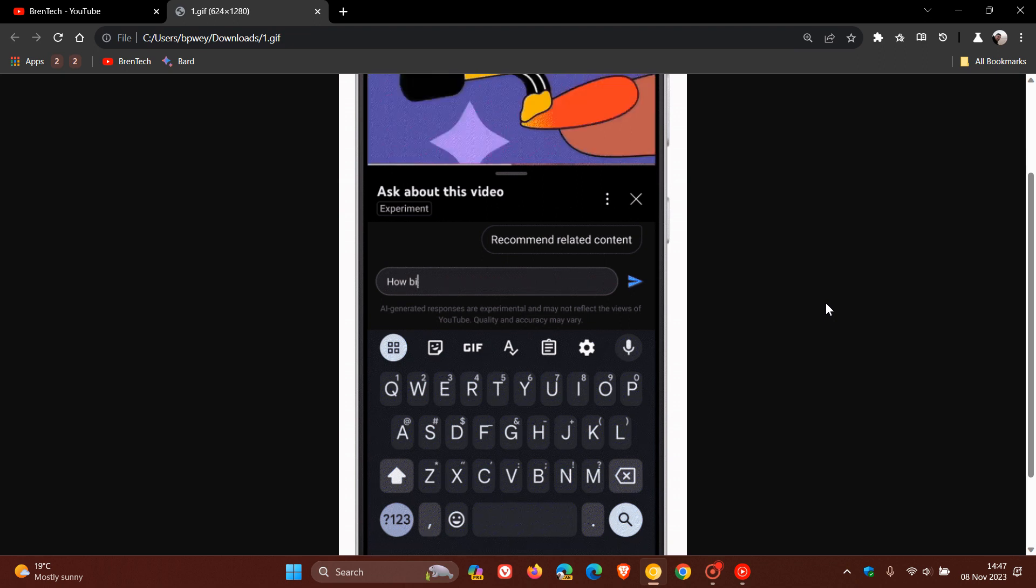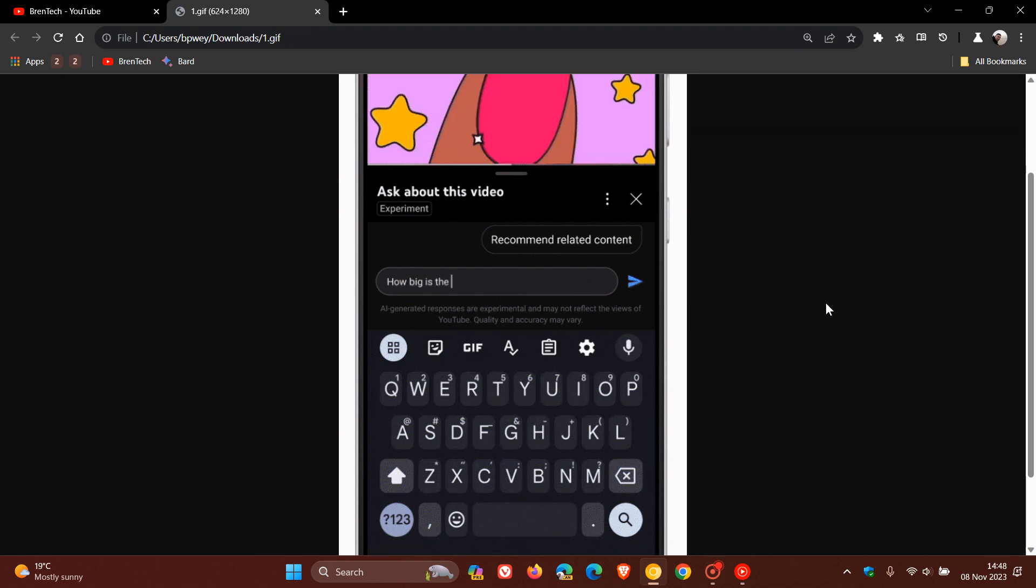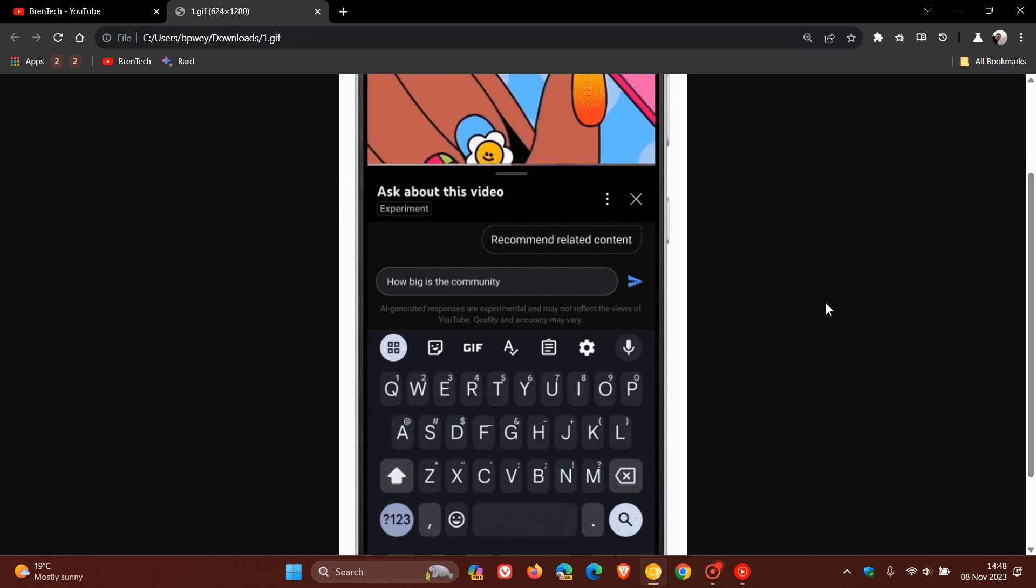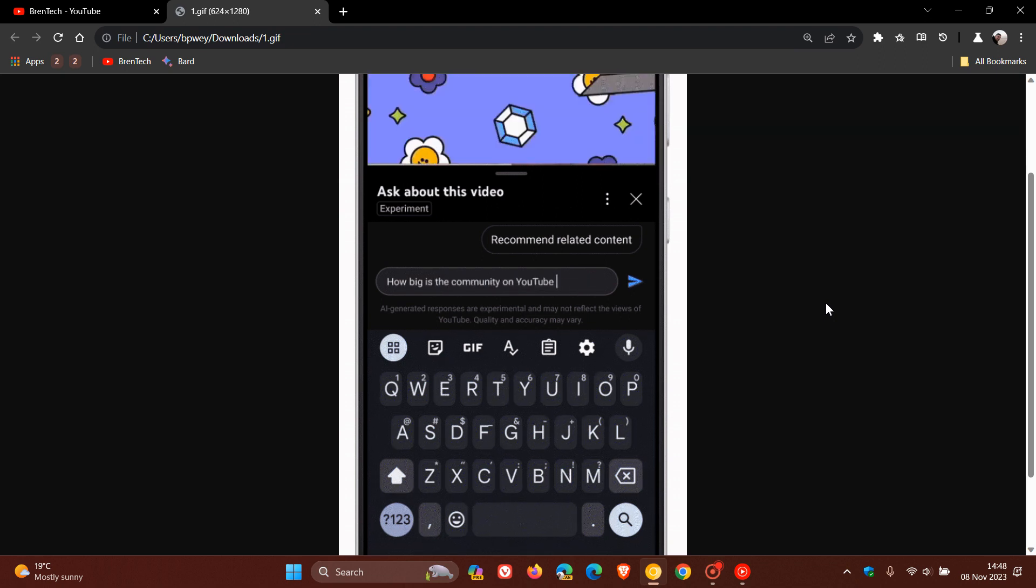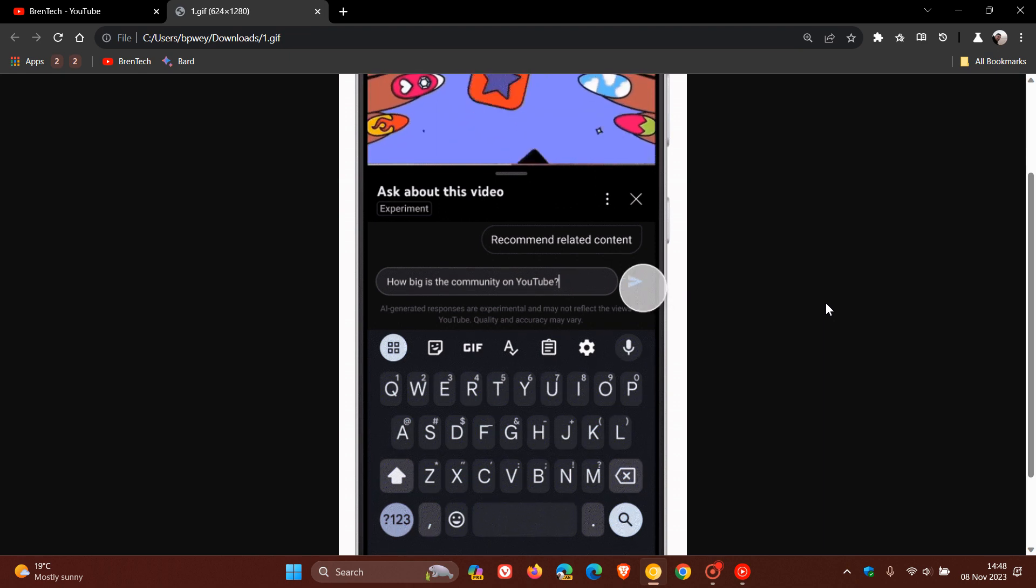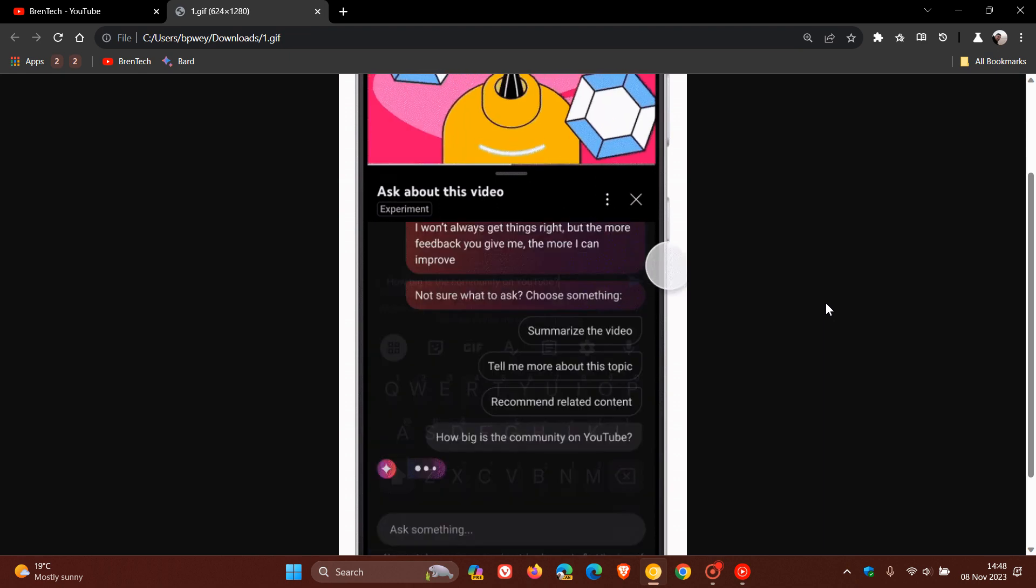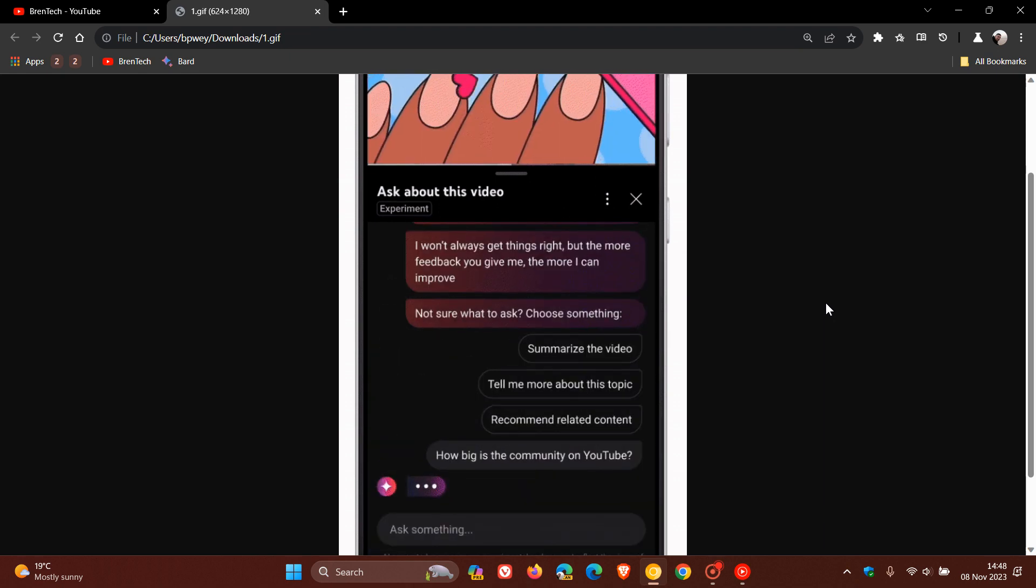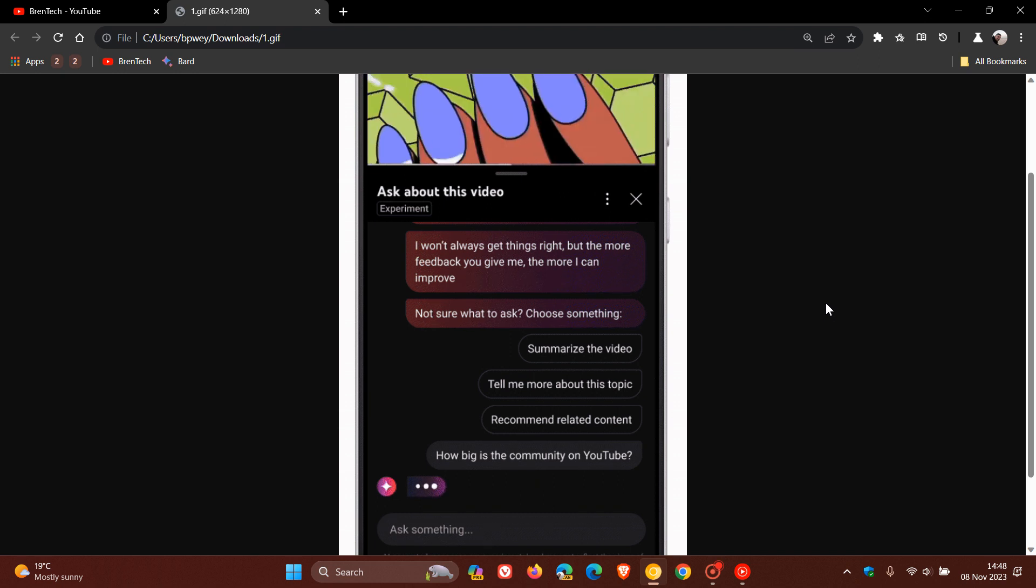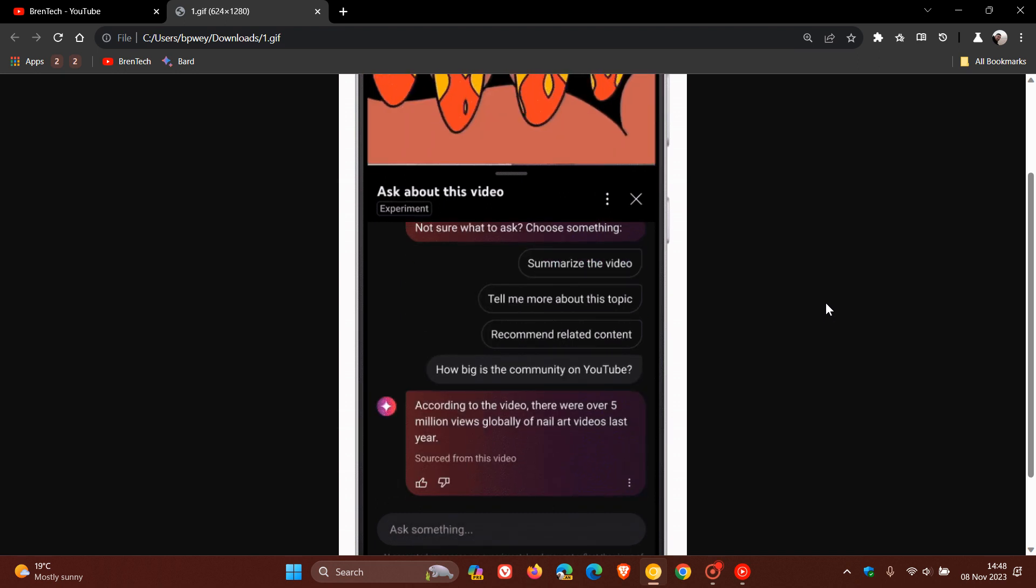And then obviously, if you click on that ask button, you can ask the chatbot and the AI to summarize the video you're watching, tell you more about the actual topic of the video, or you can also type in other queries you want to know about the video.